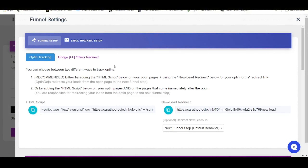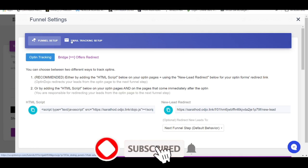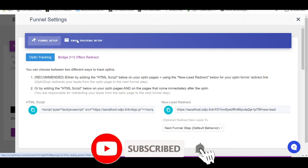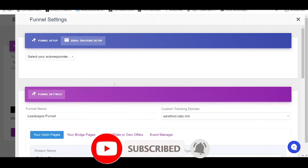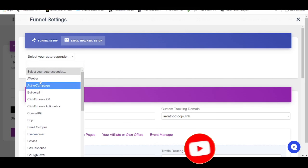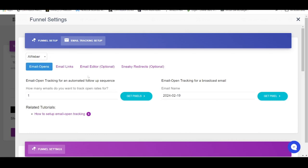So if you refer to your OptinDojo account, once you have created your funnel and your lists are starting to come in, go under your funnel and click on Email Tracking Setup. From here, selecting your autoresponder, select Aweber.